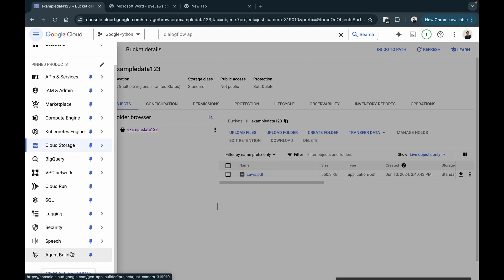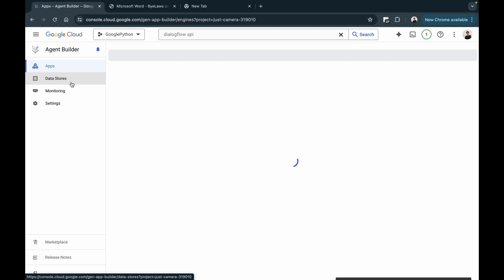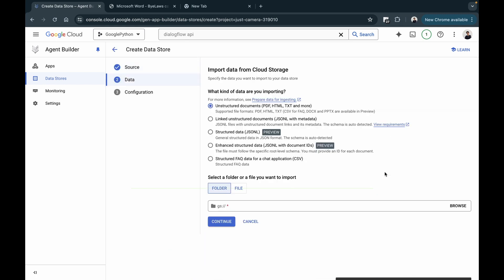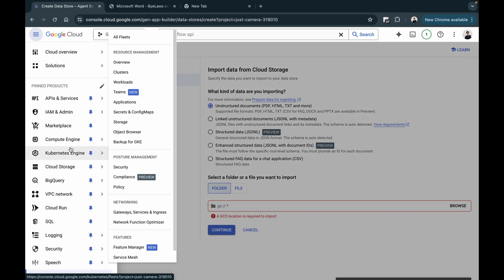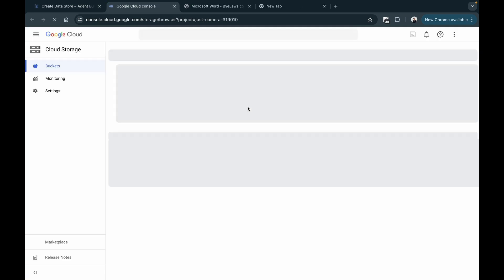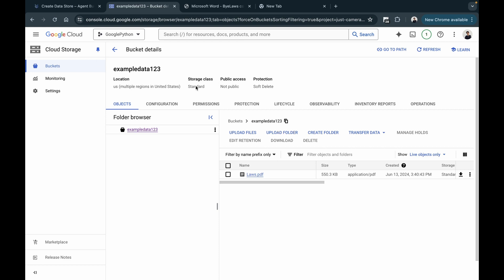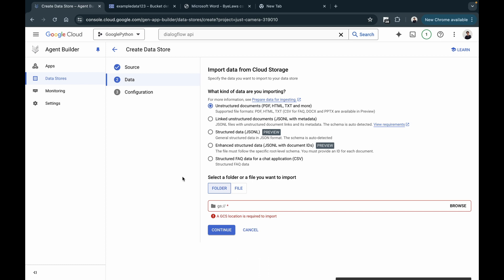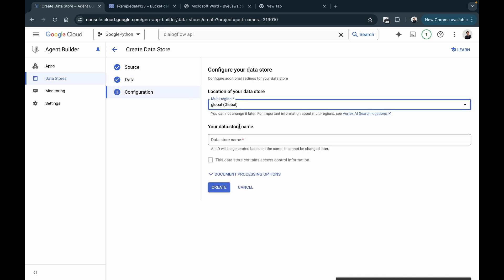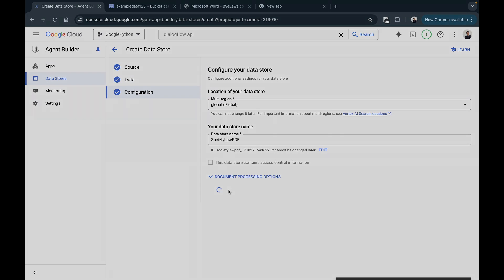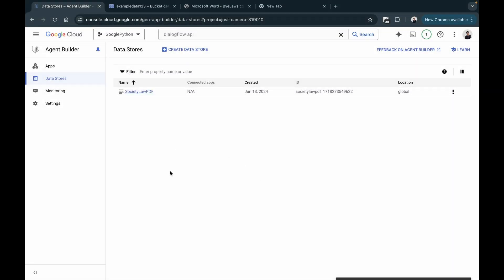Once we've uploaded our data to Google Cloud Storage, the next step is going to Agent Builder and clicking on Data Store to create a new data store. Click on Create Data Store and select Google Cloud Storage. I need to specify the bucket path — I'll open 'example-data-123' and copy the path. Make sure your Cloud Storage bucket and the project where you're creating the data store are under the same project. I'll paste the path, click Continue, give it the data store name 'society law video', and click Create. The data store has been created successfully.